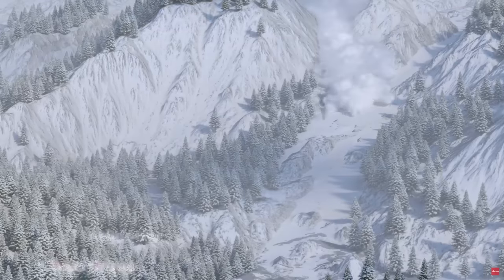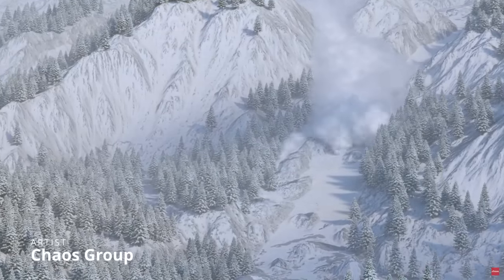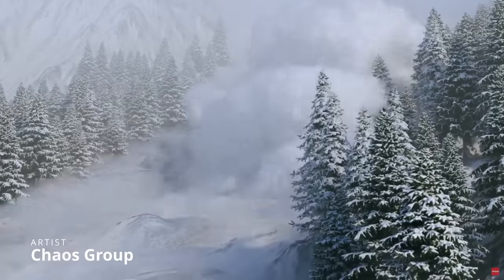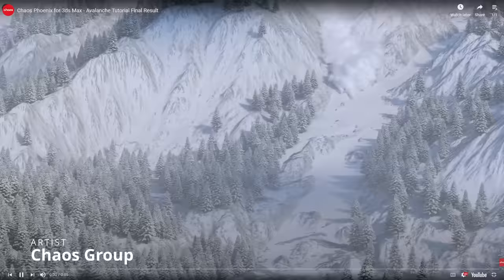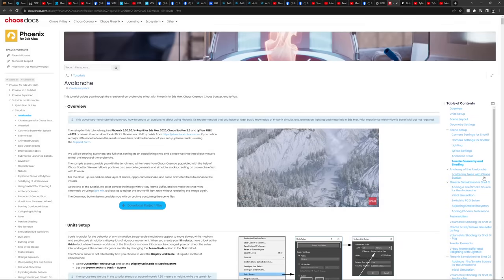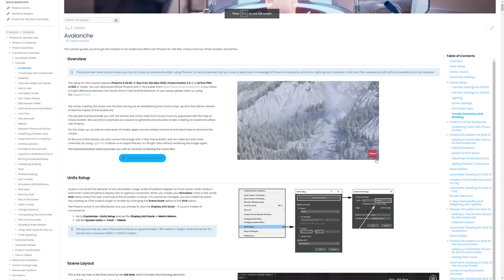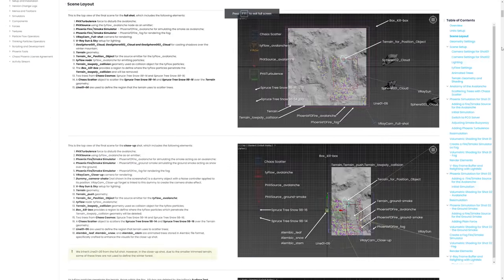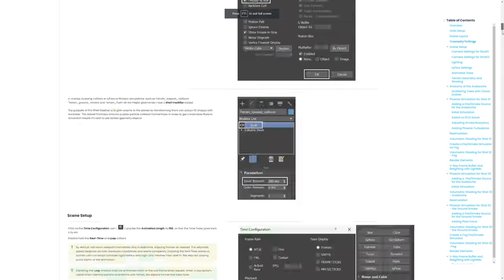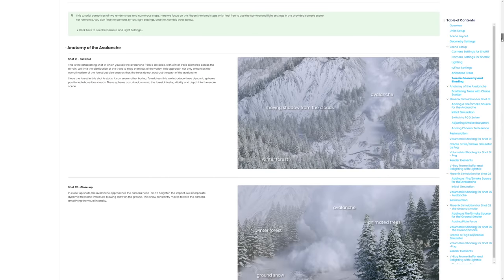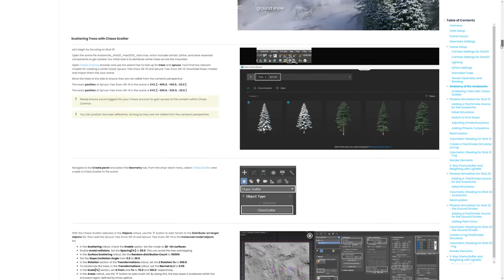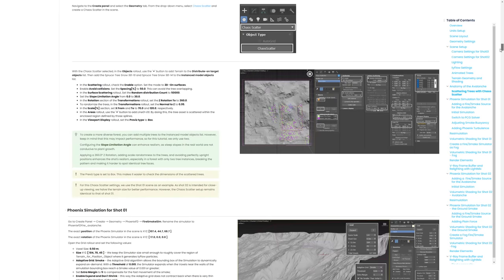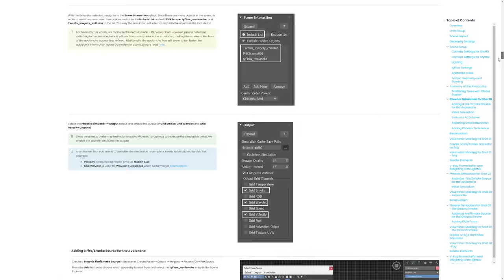And Chaos Group prepared a rated tutorial on how to create a very cool avalanche effect. As you can see here, very great looking effect. They are using Phoenix, V-Ray, Chaos Scatter and Typeflow 3 that you can use Typeflow 3 for a lot of things. Very cool tool. And yeah, we have this very cool final result on this long tutorial.